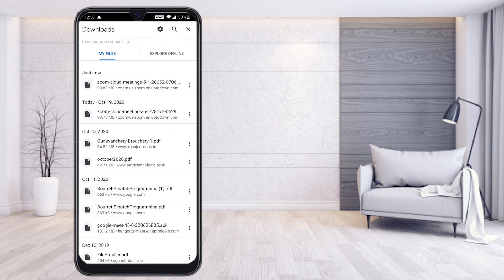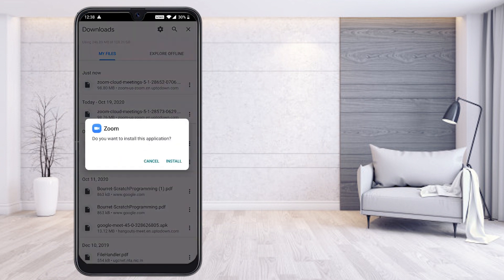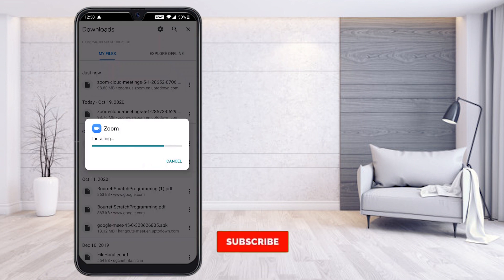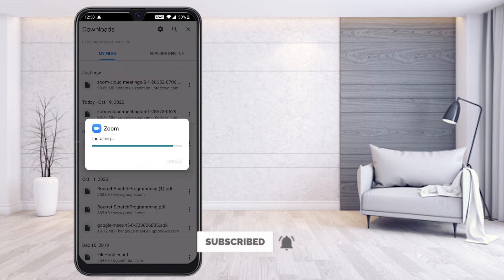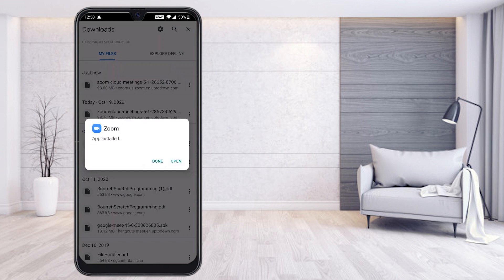You will see Zoom Cloud Meetings version 5.1.2 in your downloads. Press it and it will ask if you want to install this application. Press Install. Your old version — 5.1.2 — will be installed automatically. Don't worry about security warnings; the software is safe to install directly.